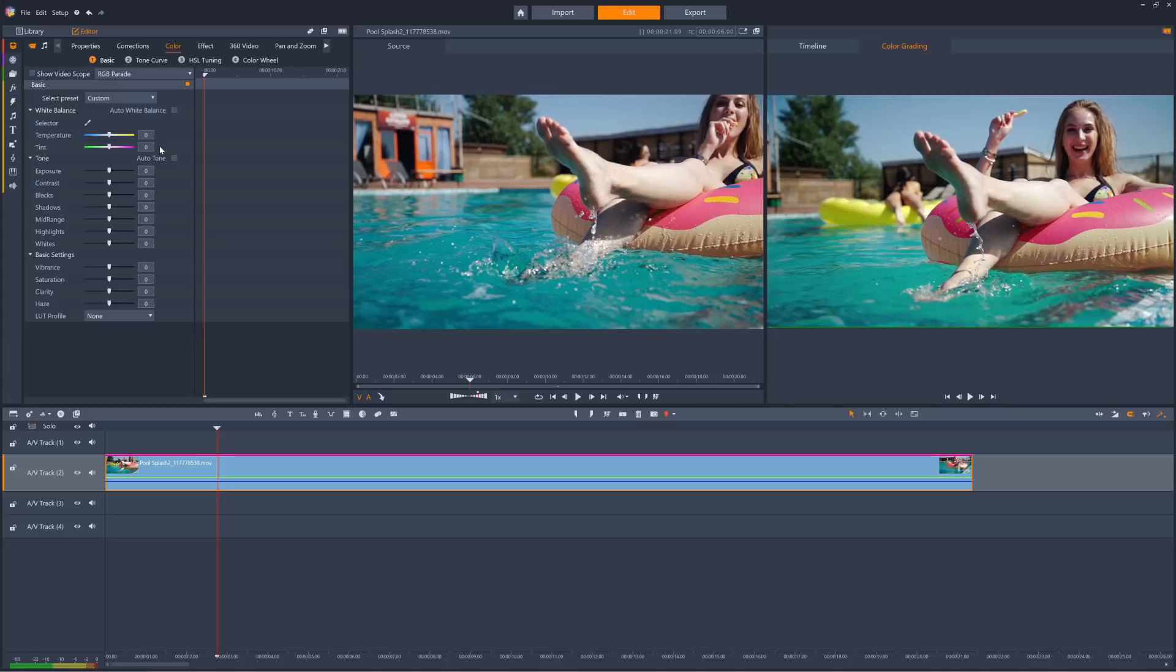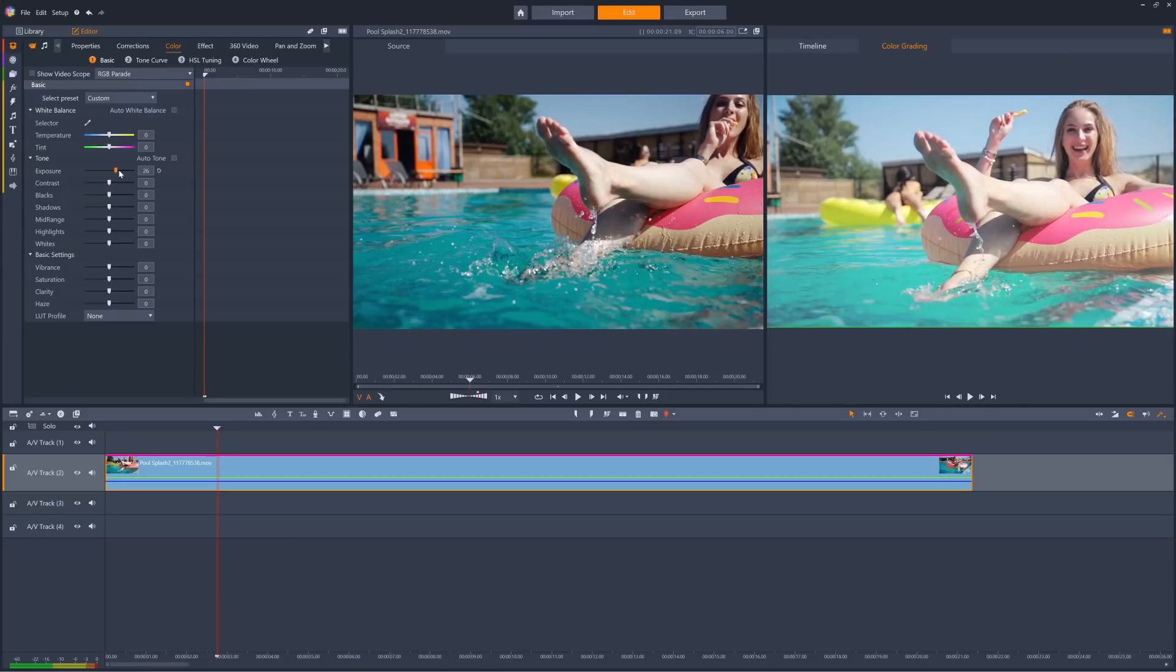There's also an auto tone feature, or you can manually adjust the tone controls and other basic settings.